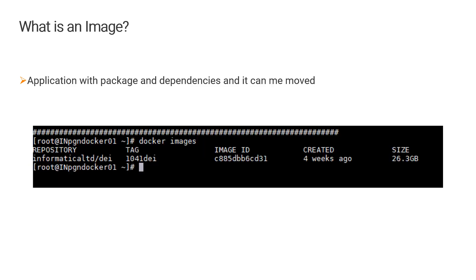Now what is an image? An image is an application with a package of dependencies, and this can be moved. If you look at the screenshot presented here on the screen, I have an image which is of 10.4.1 DEI. So this is an image — this is not a Docker container itself; this is just an image which has all the dependencies and can be moved around.